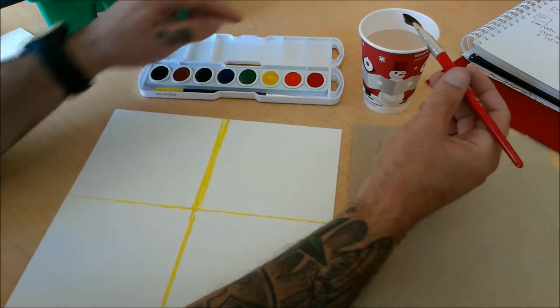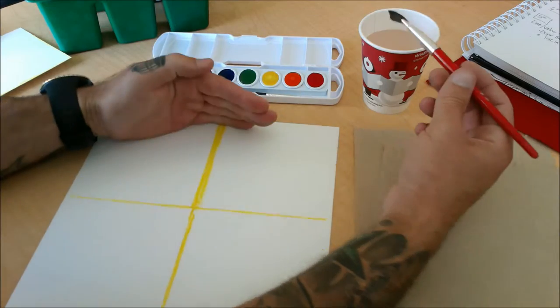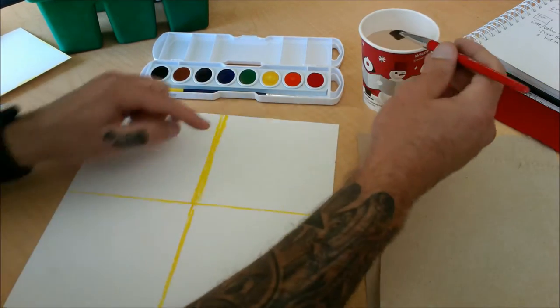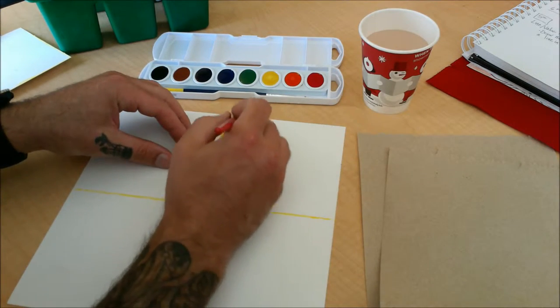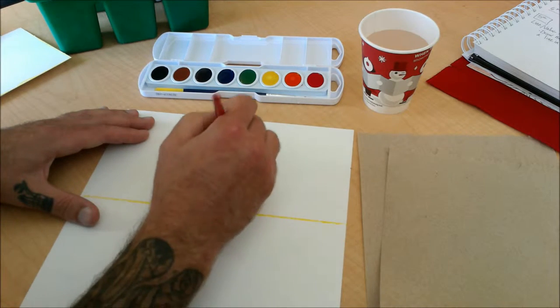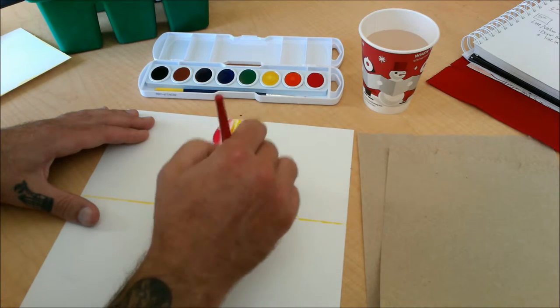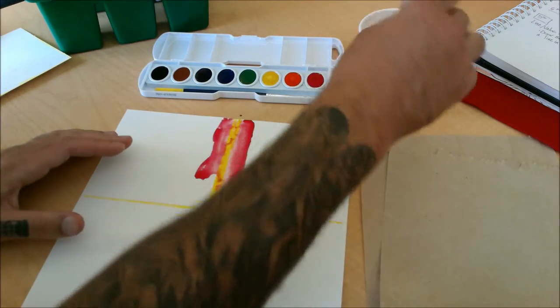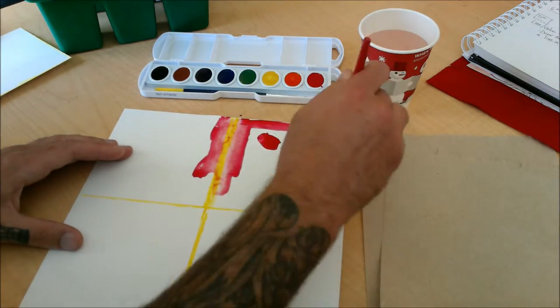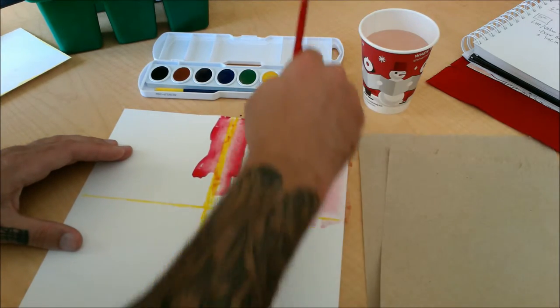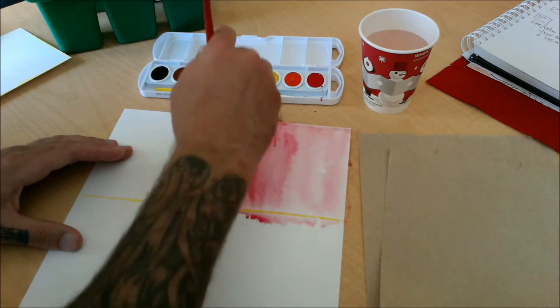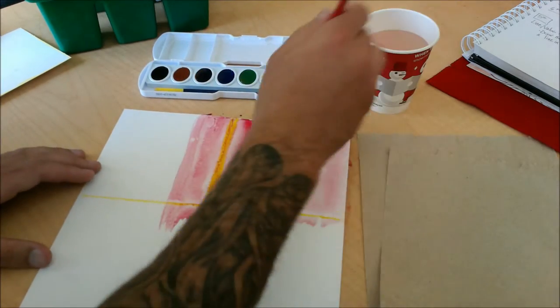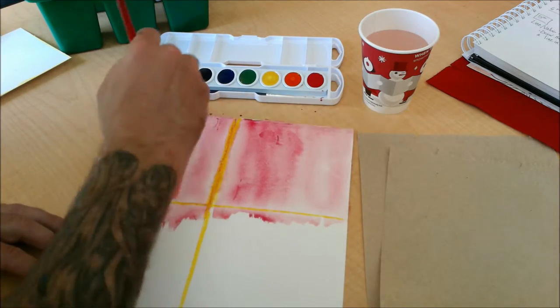So choose either a red, an orange, or a yellow, and you're going to paint the entire square one color. And I think since I used yellow here, I'm actually going to use a red. The cool thing about oil pastel is since it's made out of oil, it won't stick with paint. You can see it start to spread out and eventually when that paint dries, we'll still have a nice yellow line in the middle. The neat thing about watercolor paint is that a little bit of watercolor paint goes a very long way.